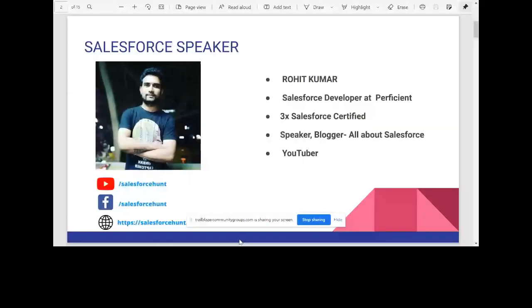My name is Zohik. I am a Salesforce developer at Proficient, 3x Salesforce certified. I'm a speaker, blogger, and YouTuber with lots of social media handles — YouTube, Facebook, and my website. I've already given my short introduction, and now it's time to talk about Salesforce deployment using Copado.